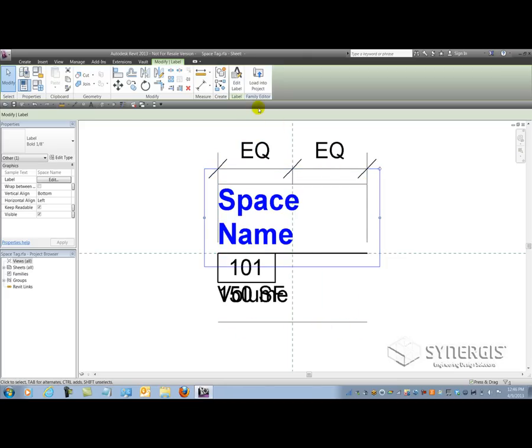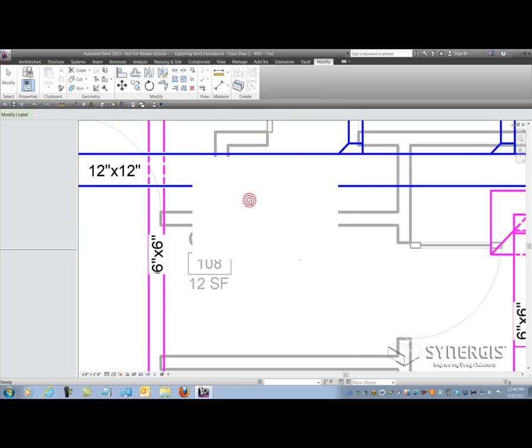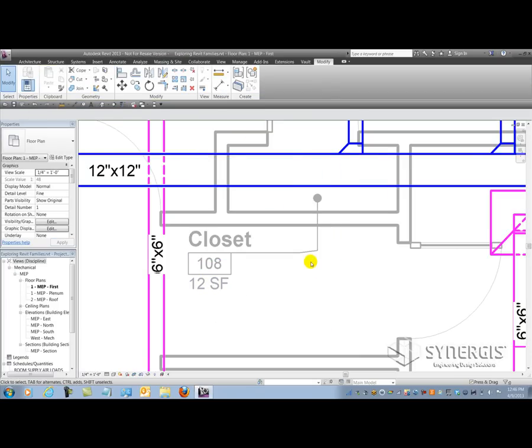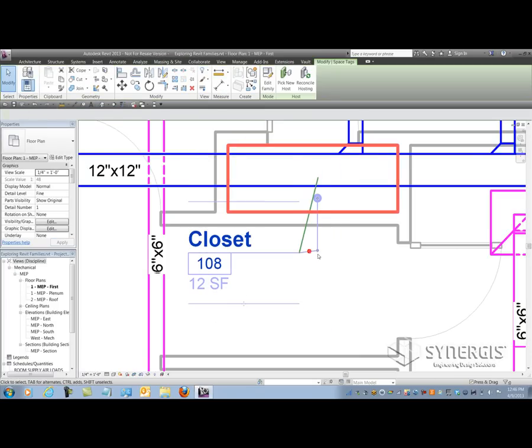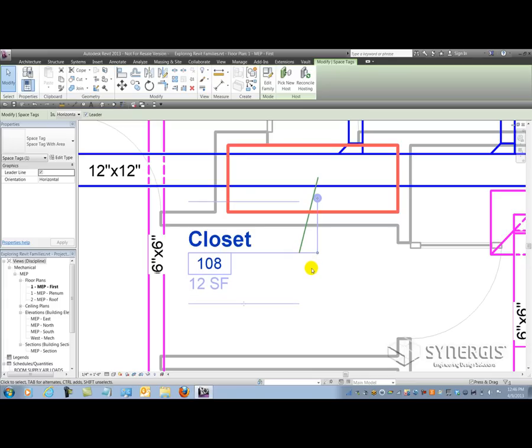Now if we load this back into the project, you'll see how it repairs itself immediately. So now you'll notice that the shoulder has glued itself to the end of that underline there for the word closet.